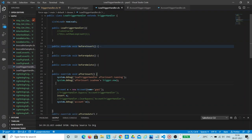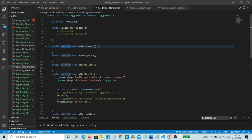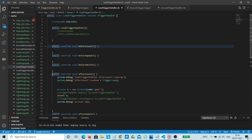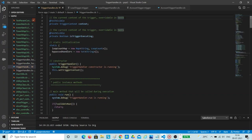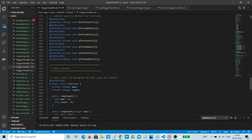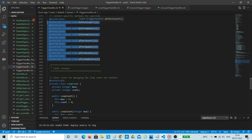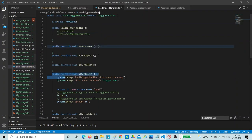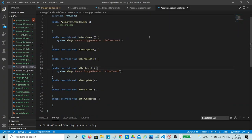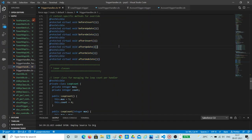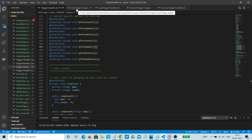If you see my screen, I have methods written here like before insert, before update, before delete, after insert — everything. These are overrides, meaning I have used the inheritance concept. I have extended the trigger handler so that the methods of the parent class are overridden here. In the trigger handler, the methods are just initialized, not implemented — they are protected virtual void methods, and there are seven of them. The implementation happens in the corresponding object trigger handler, whether it is a lead, account, case, or attachment trigger handler.